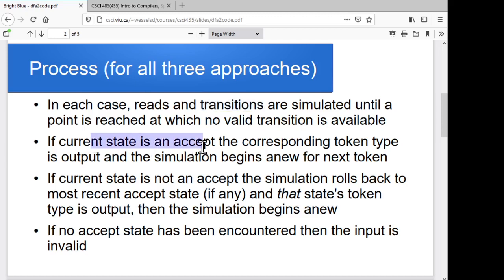When you hit the point where there are no more transitions from your current state on whatever the next input character is — where you can't go anywhere further — then you stop and look at the state you're in. If the state is an accept state, you've found a token; which accept state you're in tells you which kind of token it is. If you're not in an accept state, maybe a couple of characters back you were in an accept state, and that was the token you should have accepted. So you roll back to that most recent accept state and accept that token, then start processing from there looking for a new token.